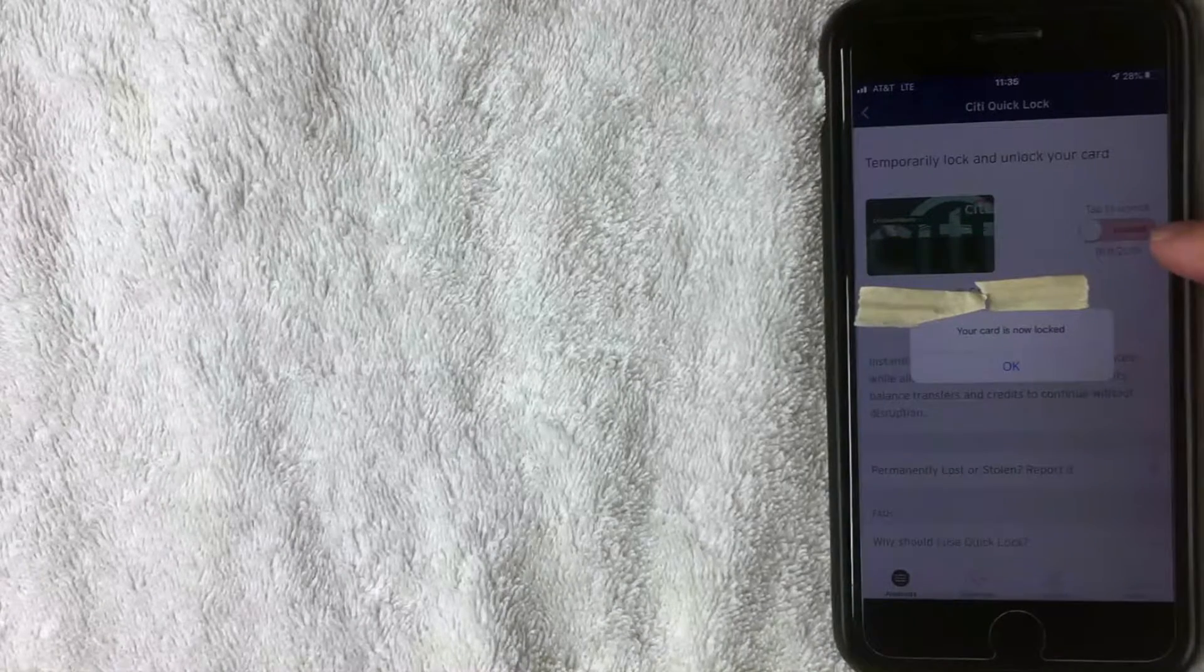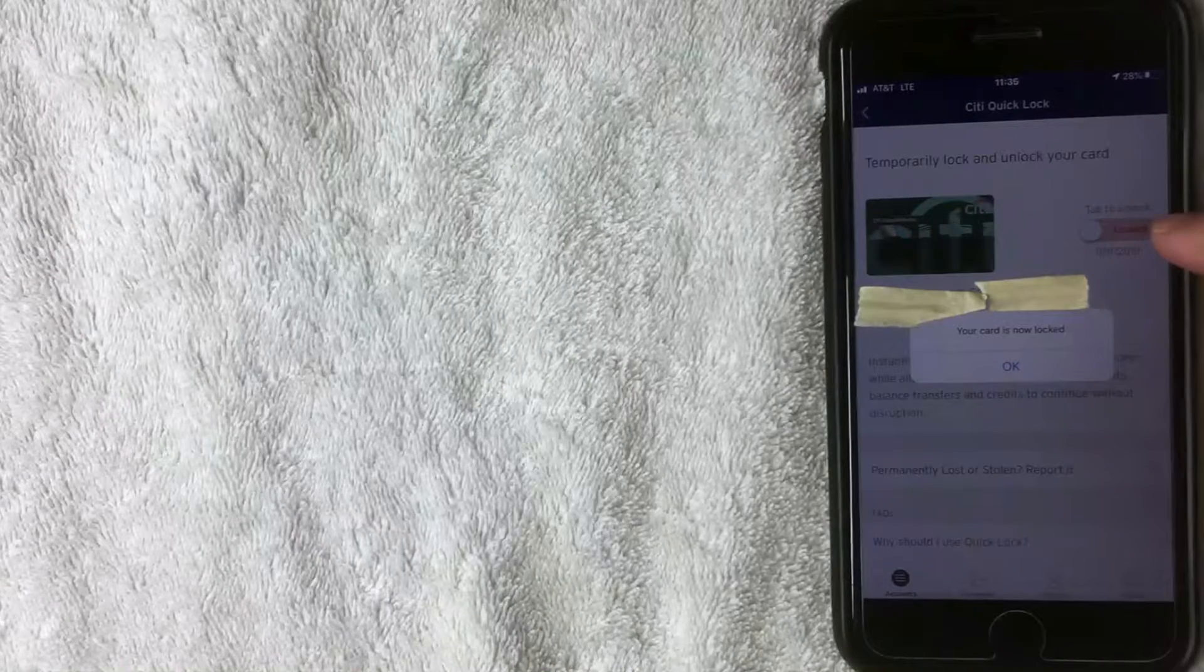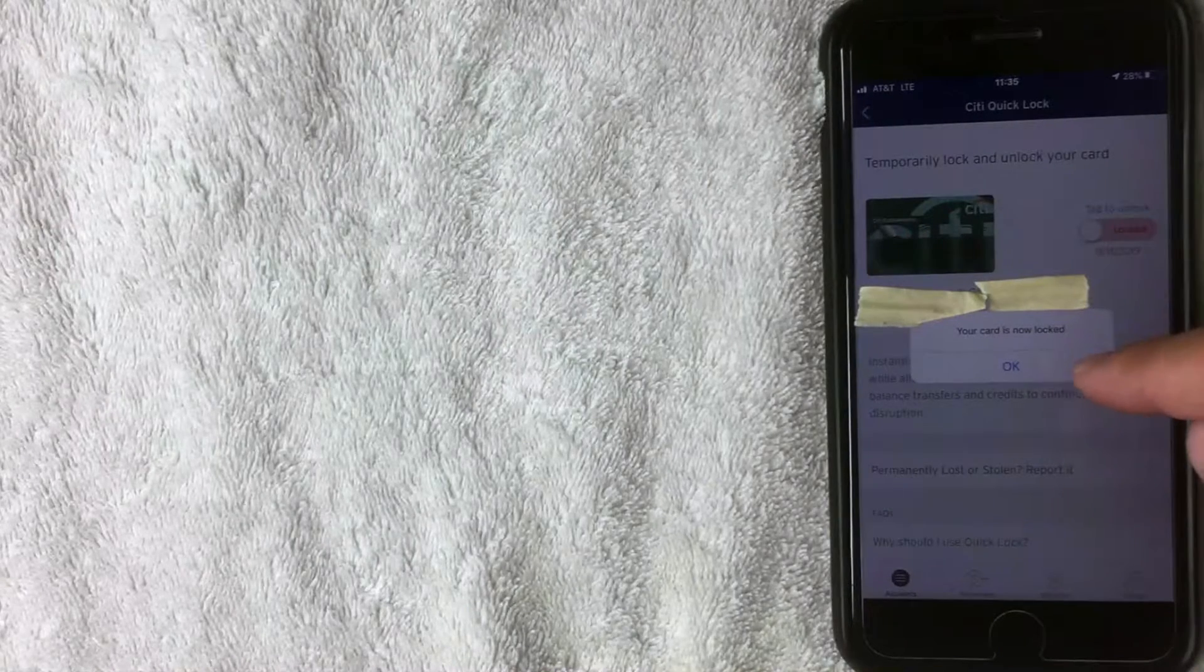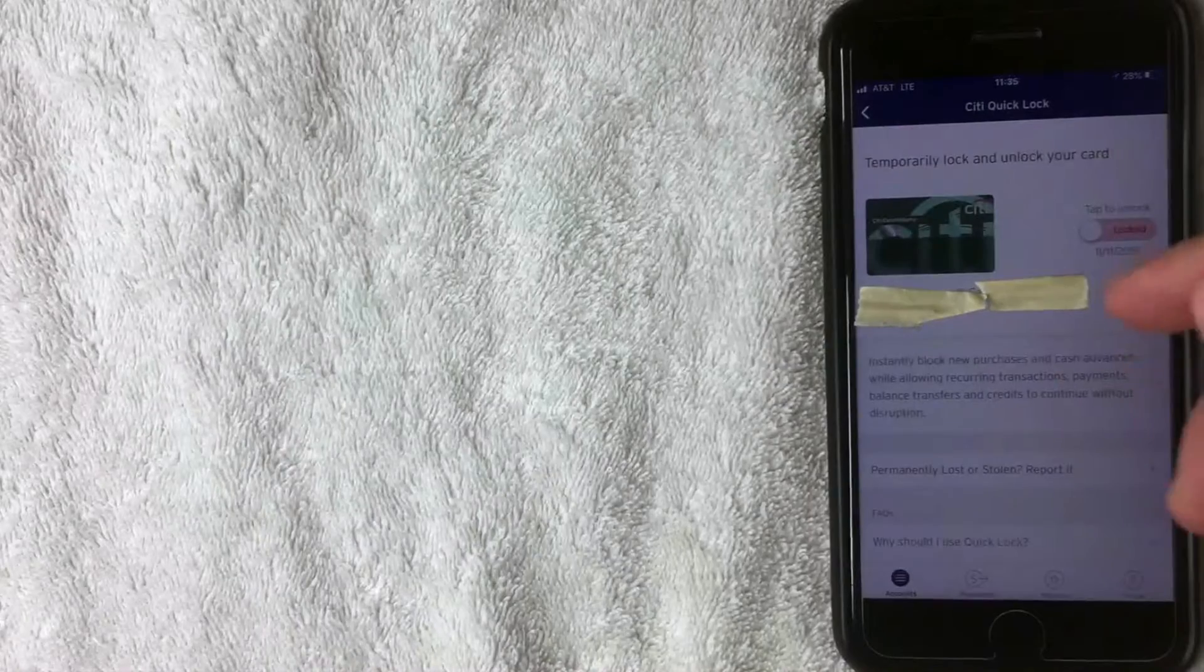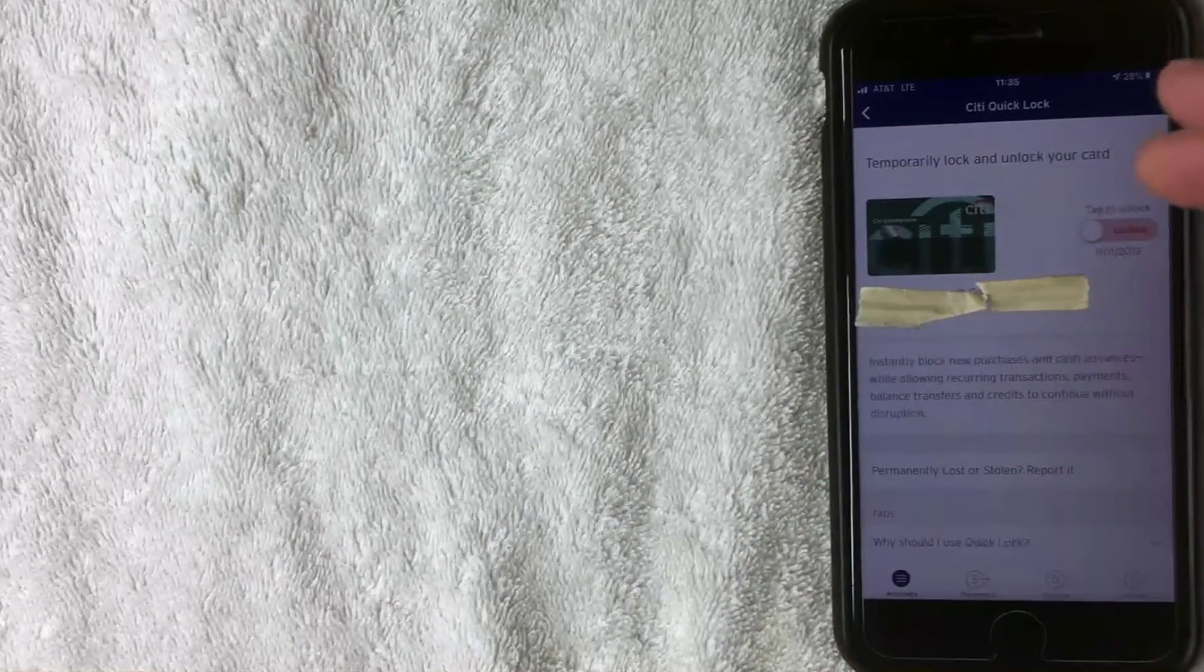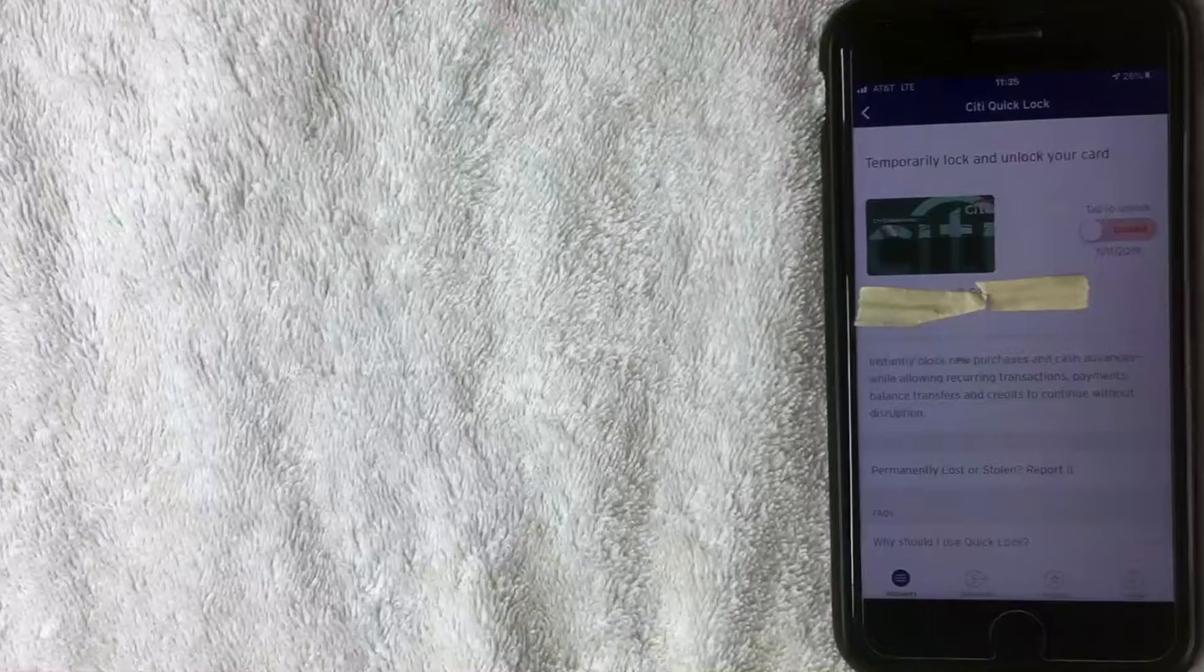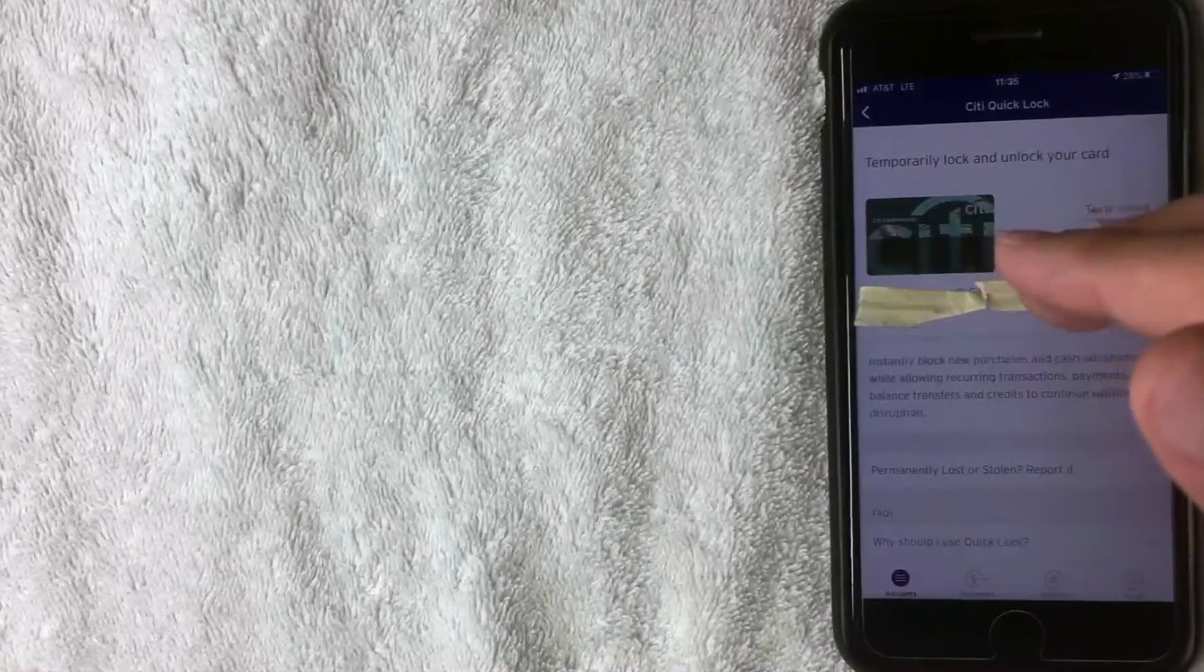All right, once you click that button, it says right here that it turns from green to red, and now it says Locked. And also I get this pop-up that says your card is now locked. I'm going to click OK. All right, so now if there are any new purchases attempted with this card, it will not go through.